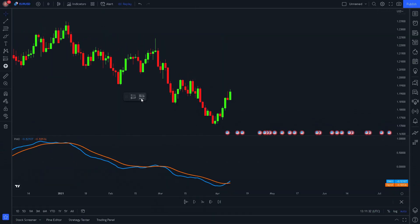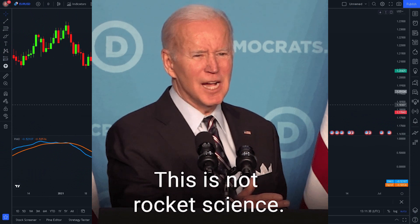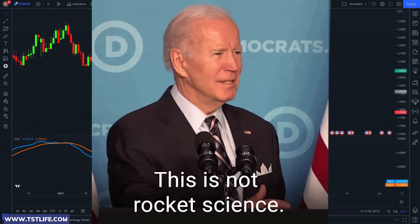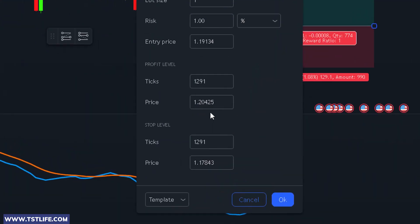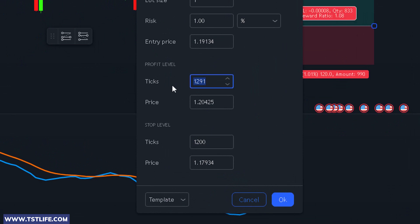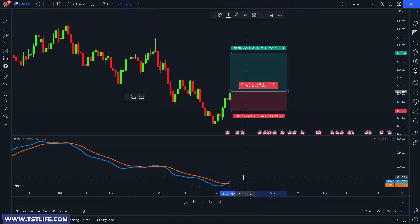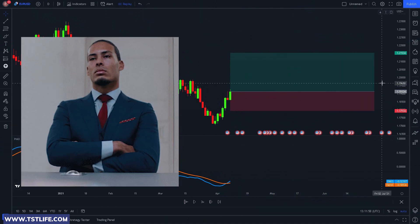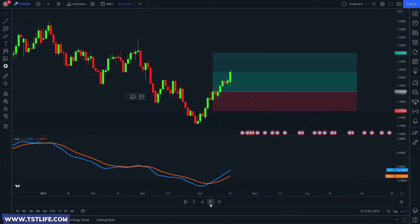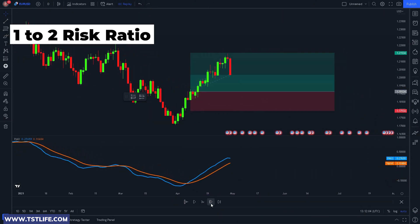You might be wondering about the exit strategy. If the price goes in our favor, we will exit as soon as we make 2% of our account. If the price goes against us, we close the trade as soon as we are down by 1%. We are opting for a 1-to-2 risk-to-reward ratio.